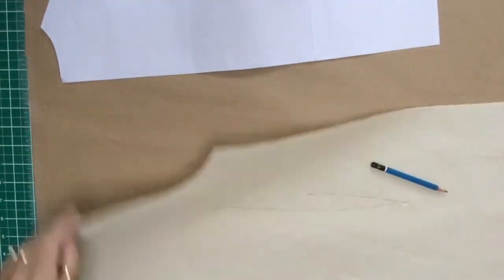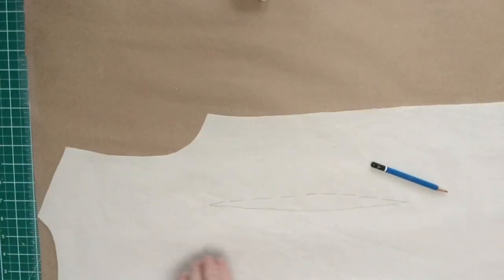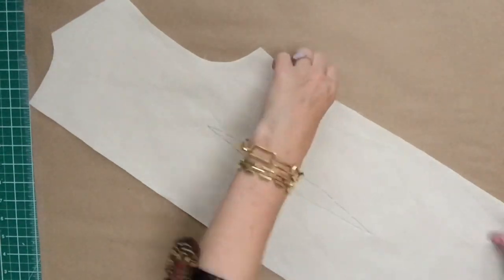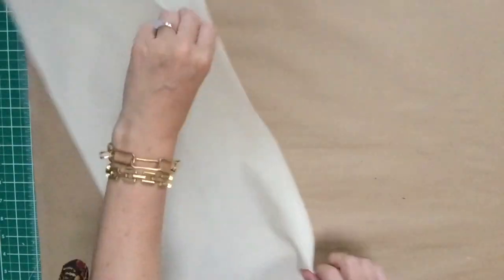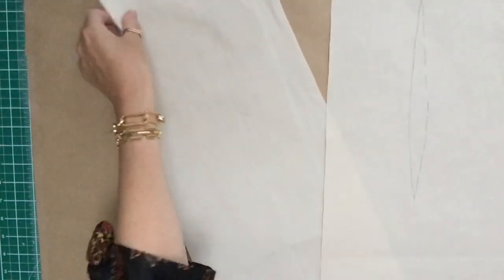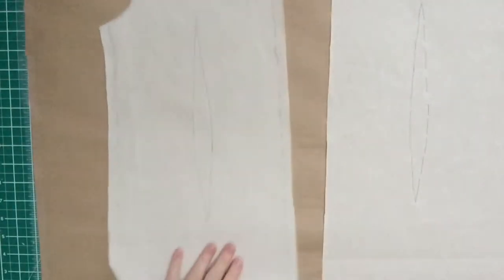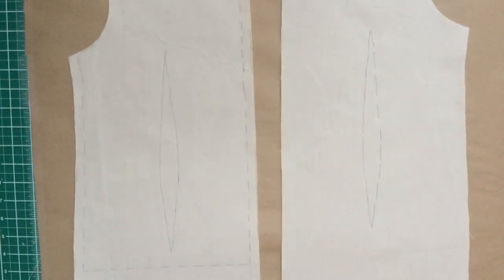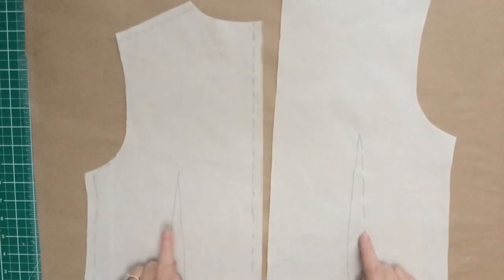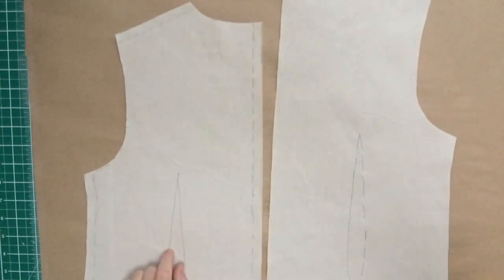And then that's done now. Take the pattern off, take the pattern away. Now you can see you've got two backs and it's a pair rather than two the same direction, because obviously it's a mirror image.